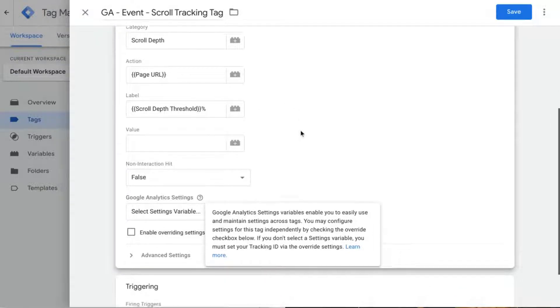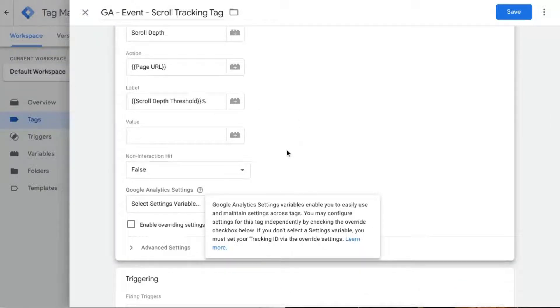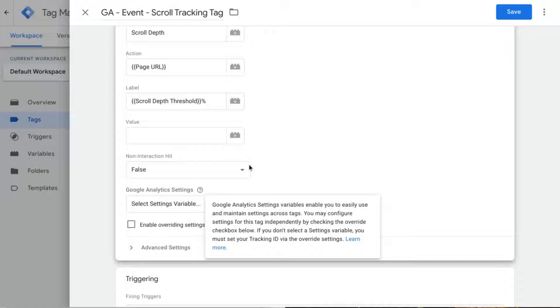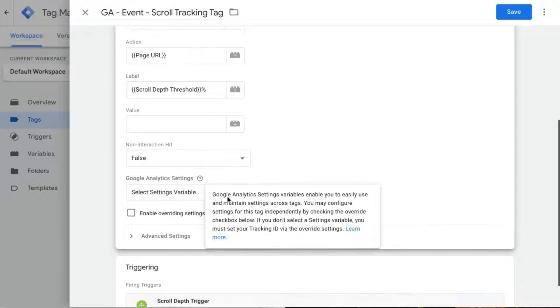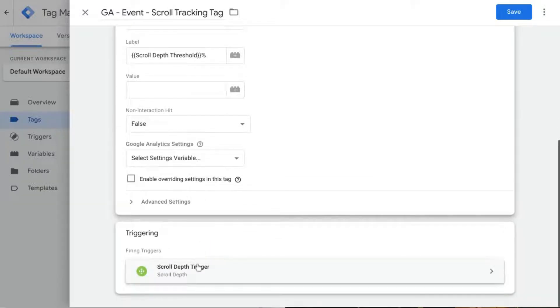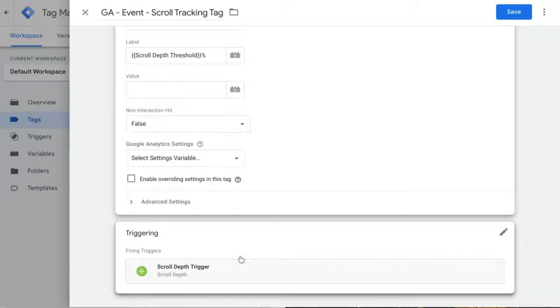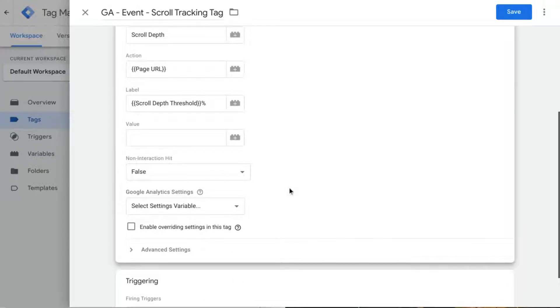Another thing you want to consider is the non-interaction hit. Whatever you set this to, it will affect the bounce rate. Right now this non-interaction hit is set to false. That means this will count, Google Analytics will count this as an interaction if the engagement from the user matches the trigger.